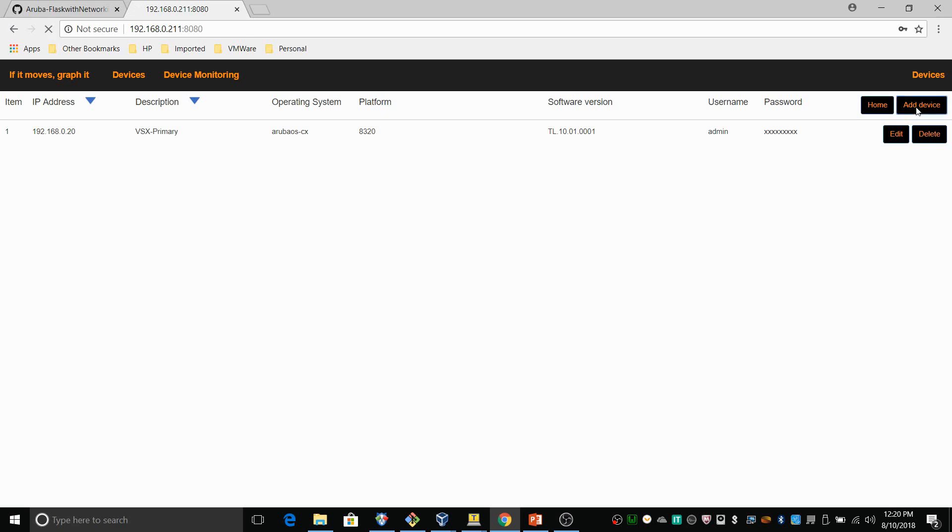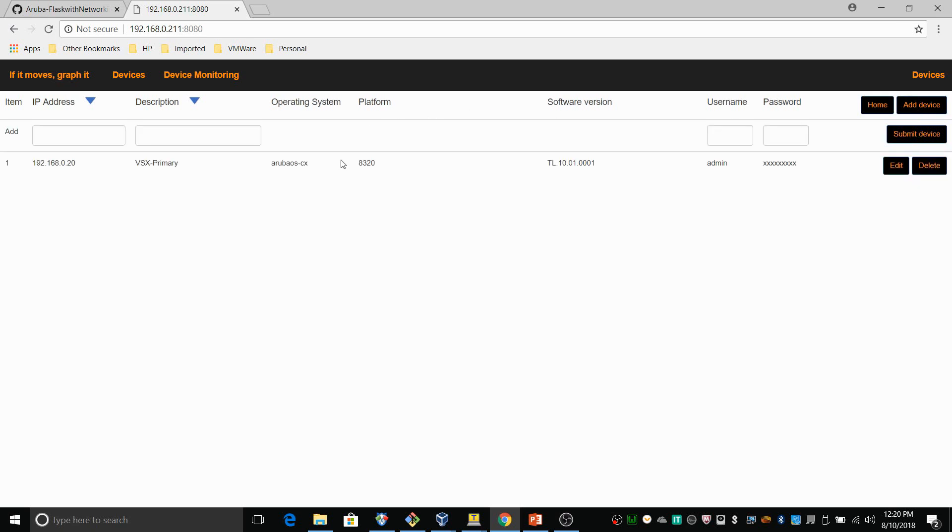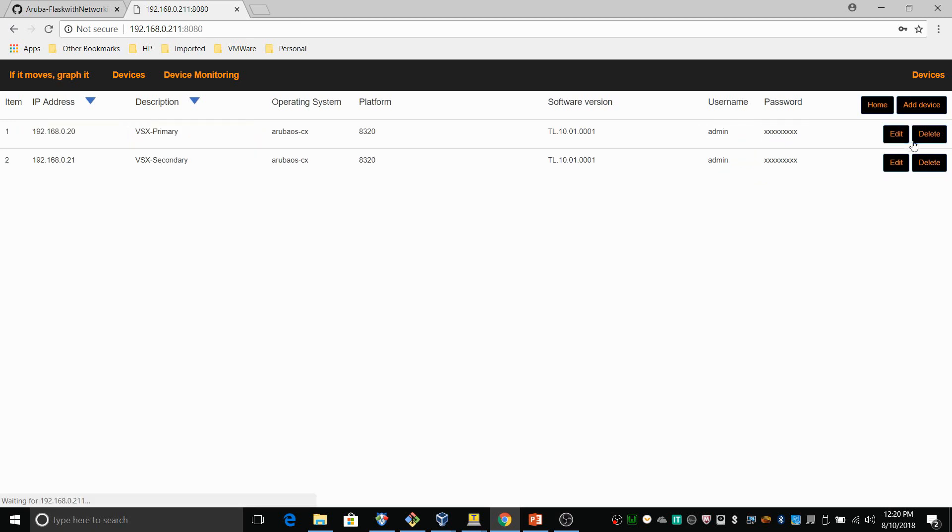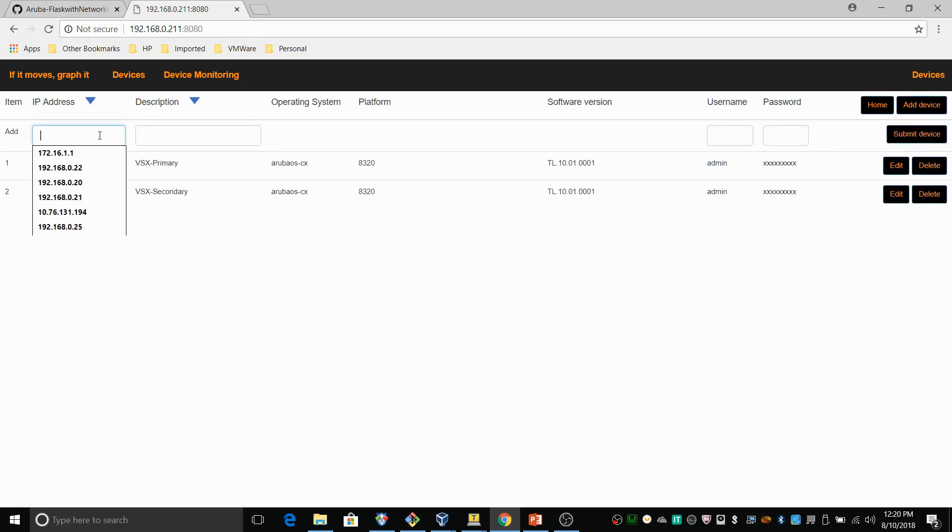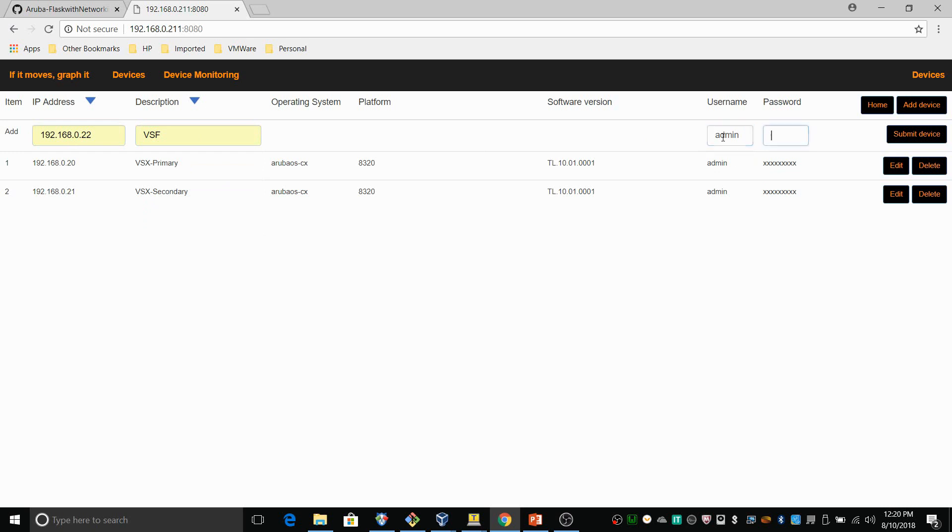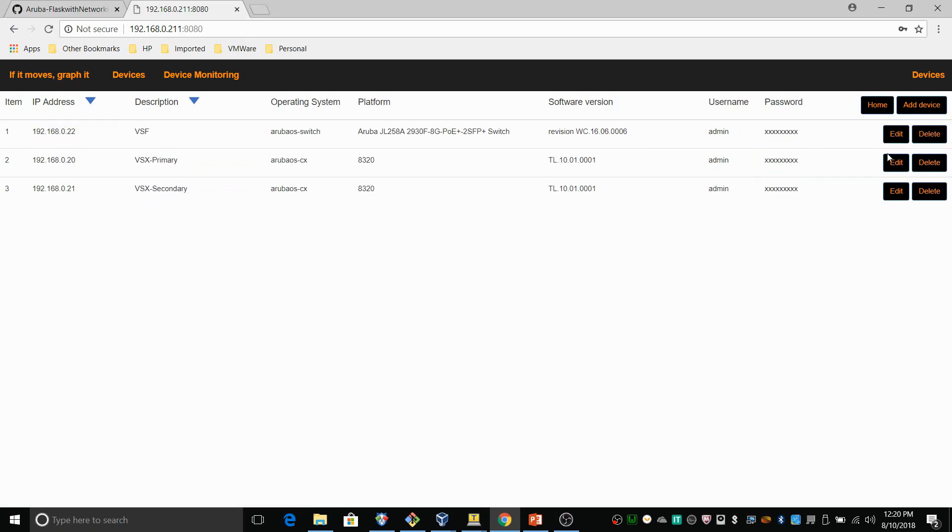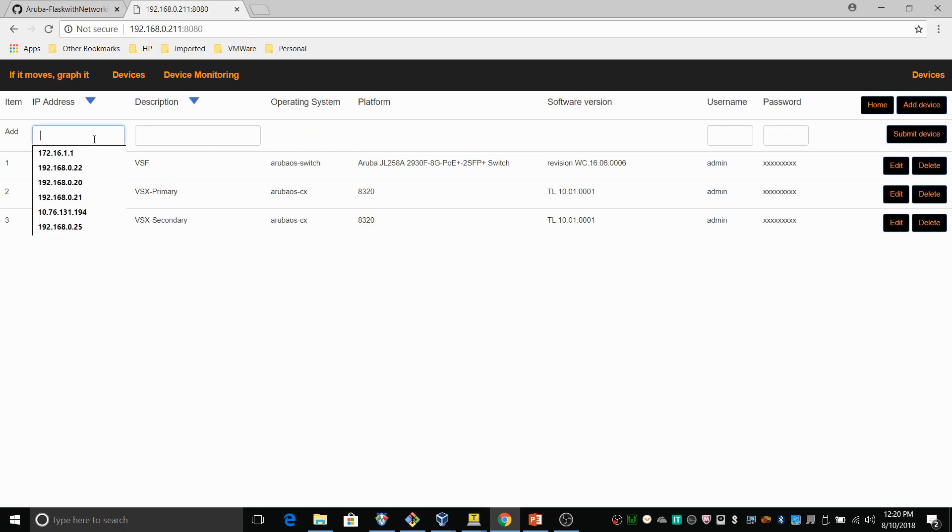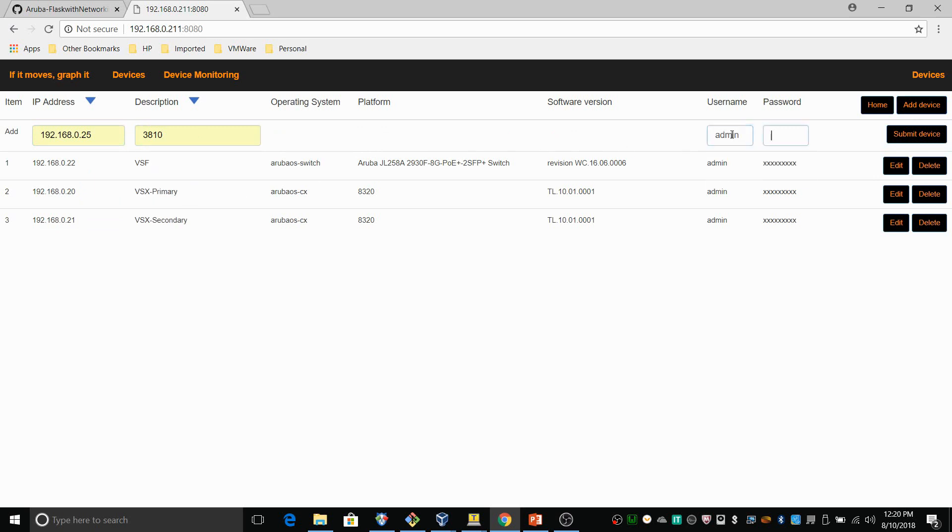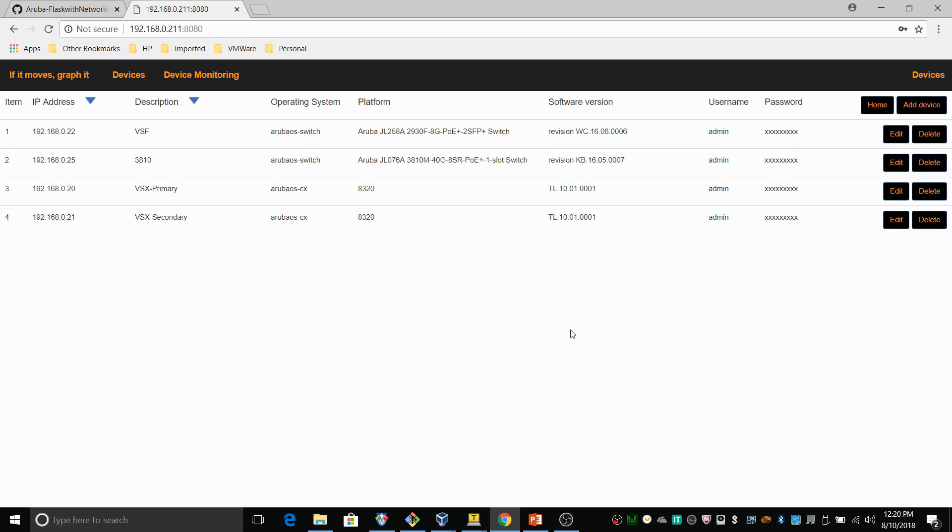Now let me add the other devices. That's 21 which will be the secondary. And then add the VSF which is a pair of 2930s. There you go. And let me add the 3810. There you go.